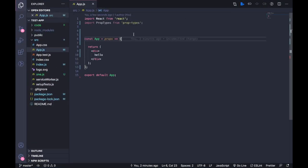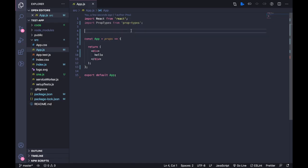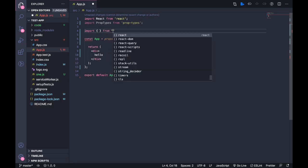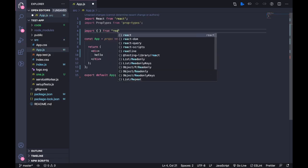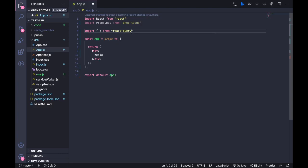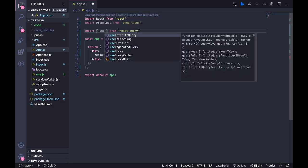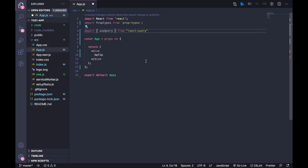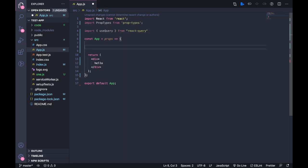So first I'm going to import useQuery from react-query.